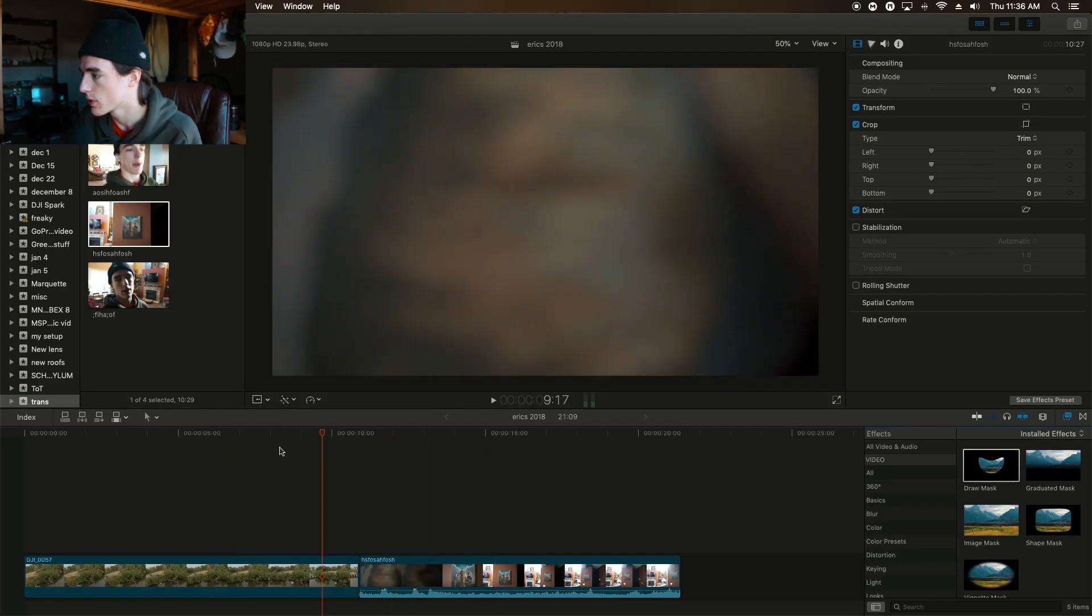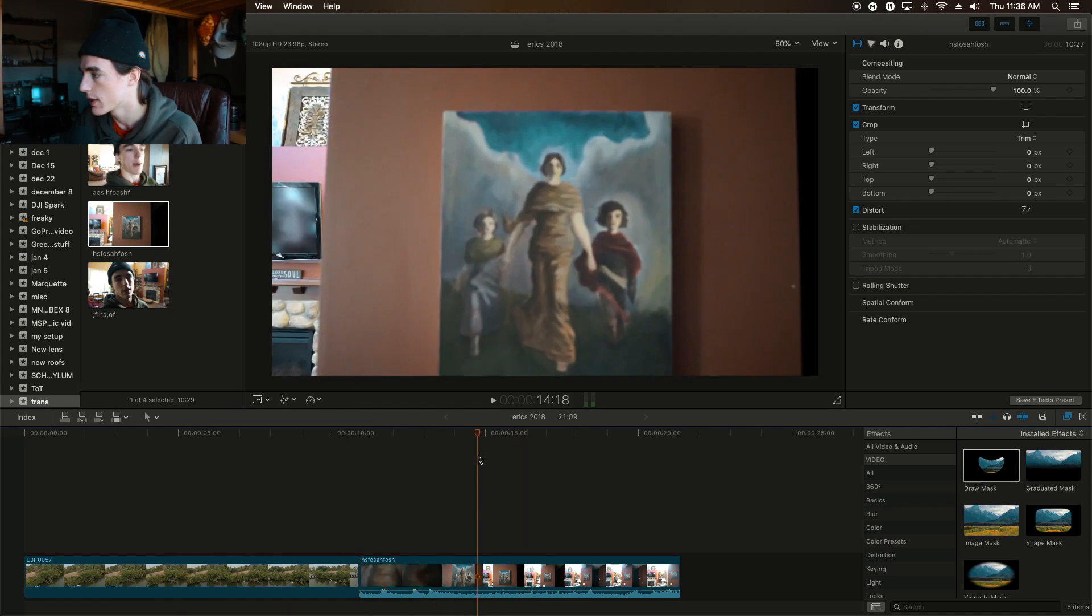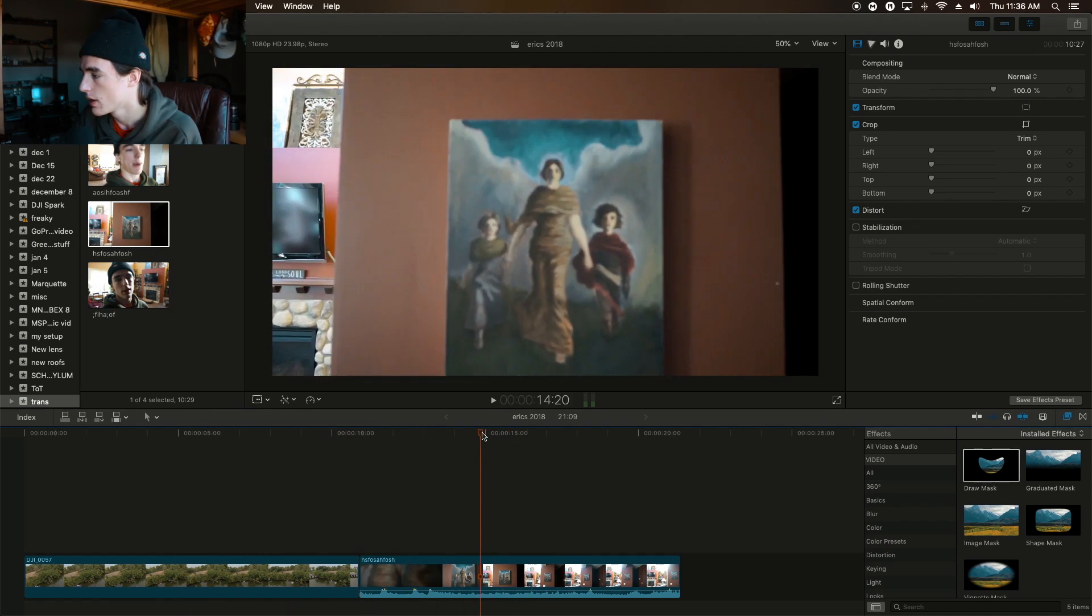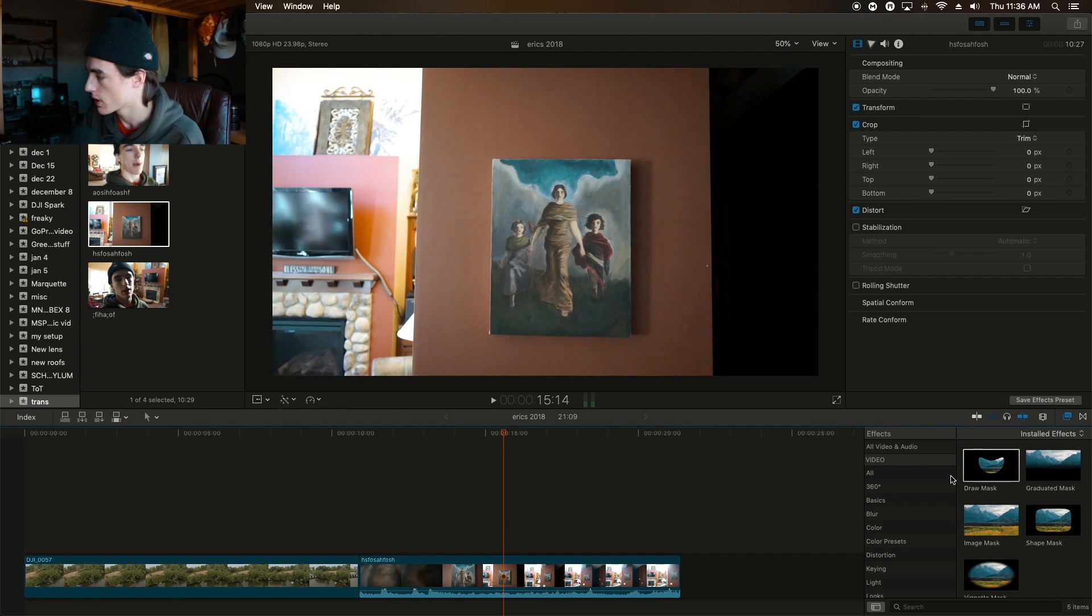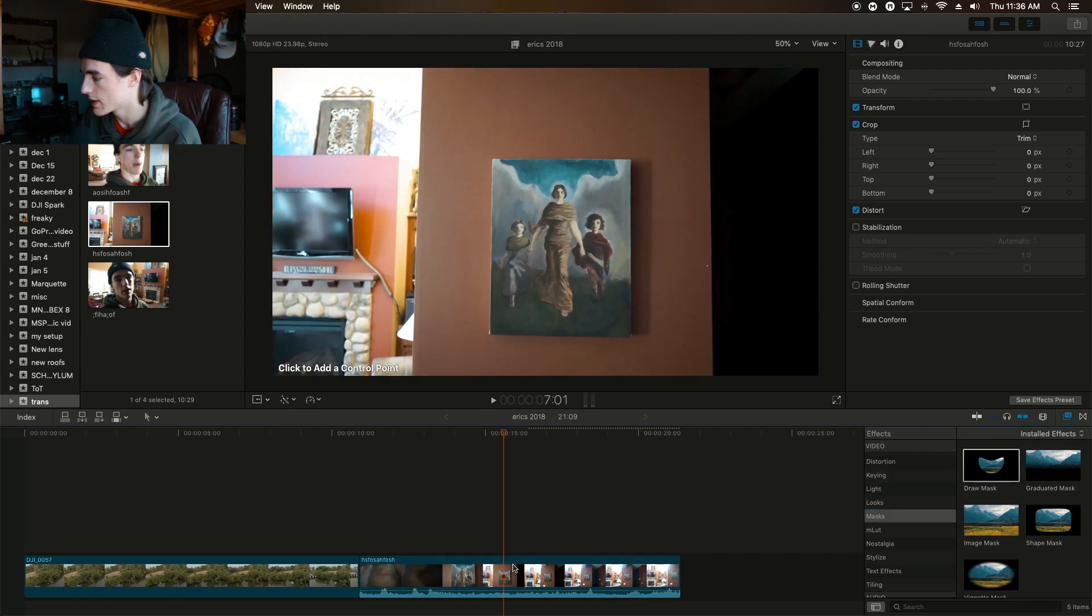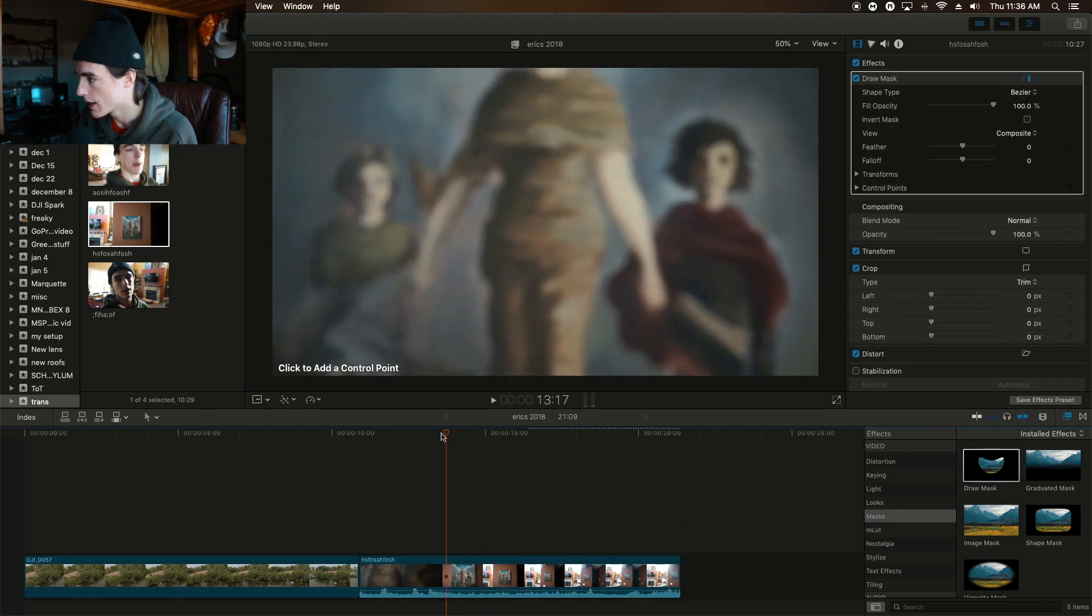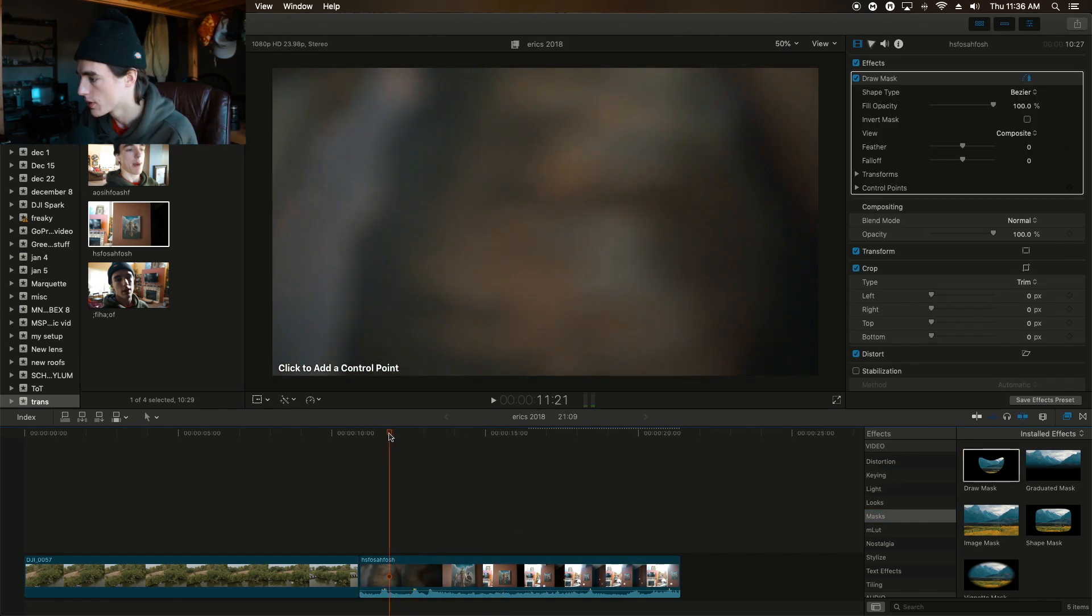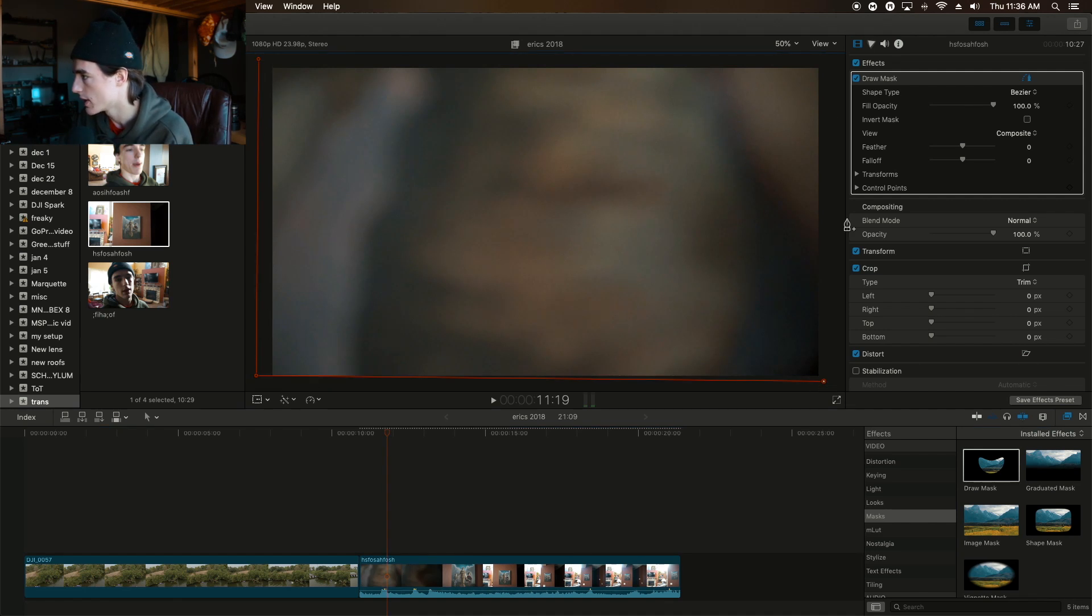These two clips don't really make sense together, but it's all I have at the moment and it works for an example. The first thing you're going to want to do is go into your masks tab in your effects folder, drag that down, and I'm going to go down here and just draw four things right outside here.